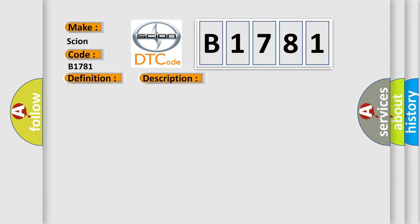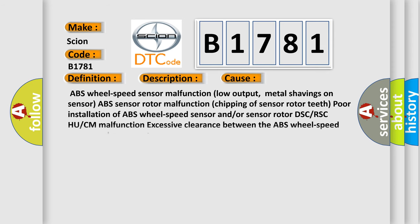This diagnostic error occurs most often in these cases: ABS wheel speed sensor malfunction, low output, metal shavings on sensor, ABS sensor rotor malfunction, chipping of sensor rotor teeth.